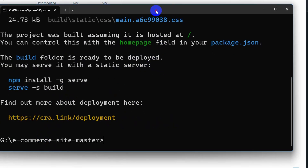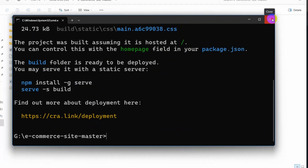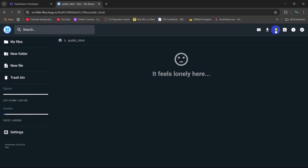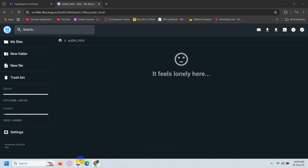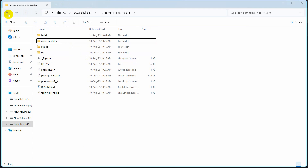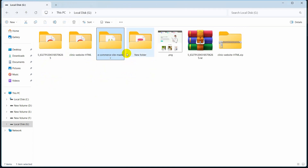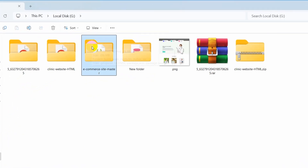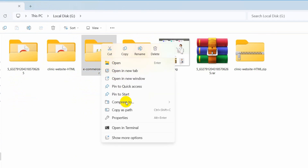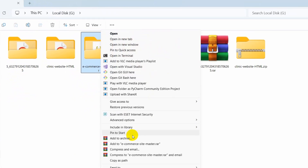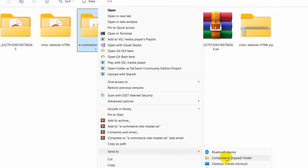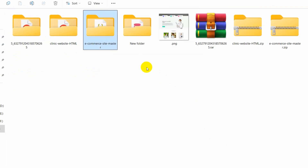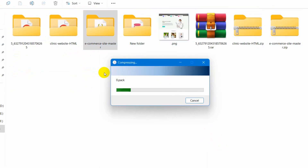And it is done. So I can now just close this. After that we need to go back and we need to zip this folder. So I am going to right-click here, then click on more options and click on Send to Compressed Zip Folder. There you can see it is creating a zip file. This will take some time depending on your project size.